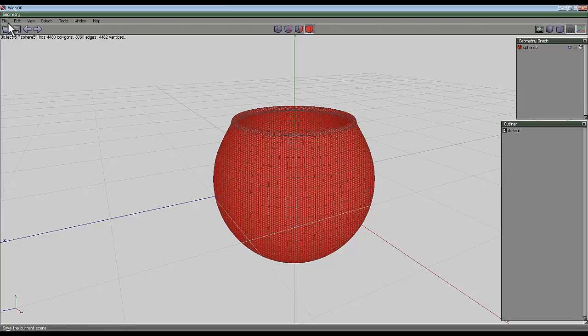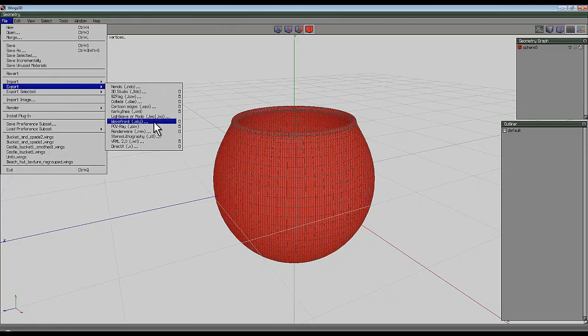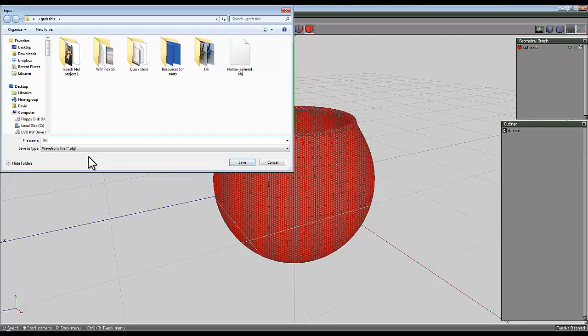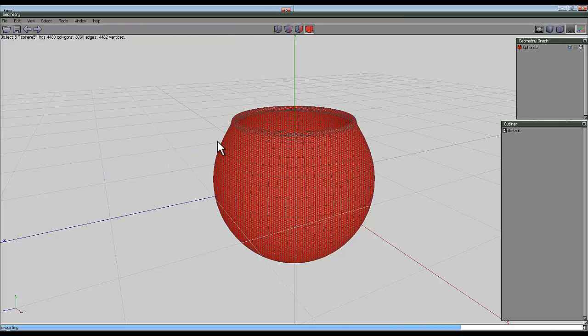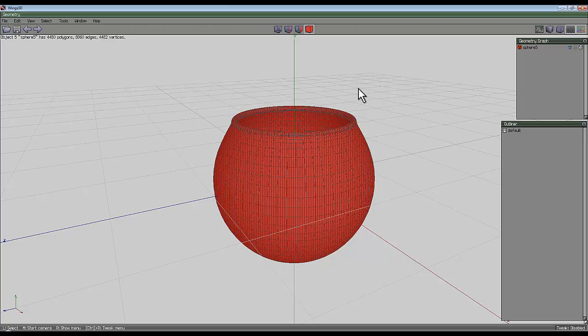Set it back to normal, set file, export, OBJ and call that bowl and save that. So now I'm ready to switch to do my testing in Bryce, which I shall do in another video. So anyway, there you go. I hope you found that helpful and useful and you'll have a good time modeling these simple shapes in Wings 3D.